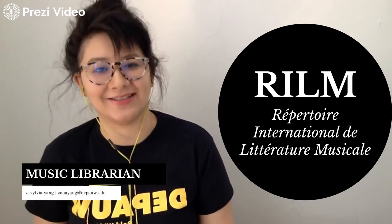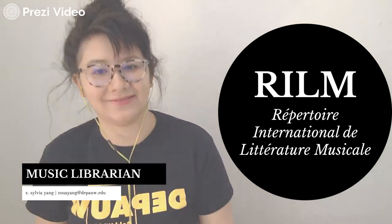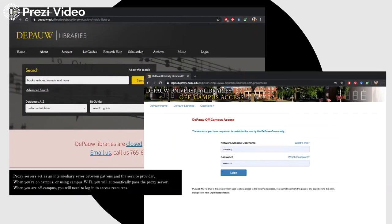But first, let's talk about proxy servers. Proxy servers act as an intermediary server between service providers and users — that's between the library and you. Make sure to access databases through the Music Library website so that you're accessing a proxy database. You should be prompted to log in using your eServices username and password.